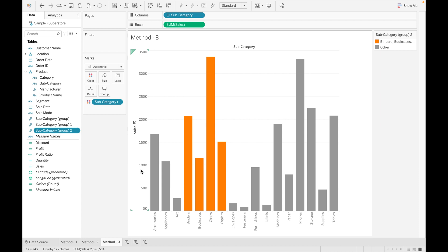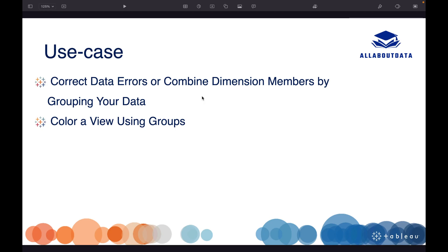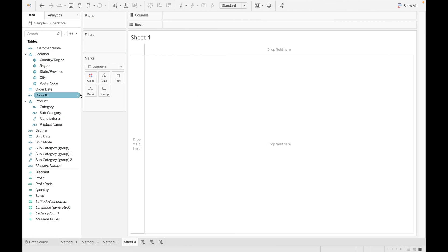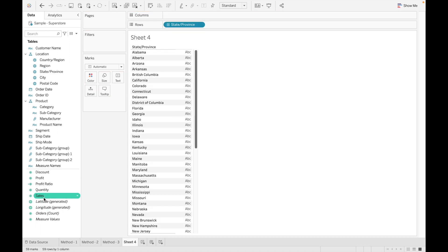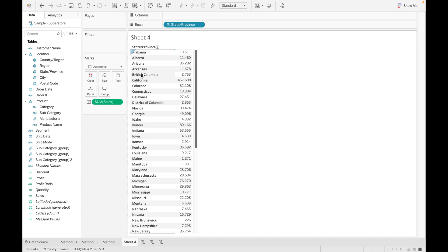Using group to add color in the view is one use case. A second use case is to correct your data or combine dimension members by grouping. For example, suppose we have states with sales and we have both British Columbia and District of Columbia. As a user, you may want to see combined data for Columbia rather than two separate rows, so you can create a group combining both.